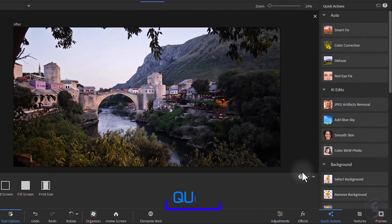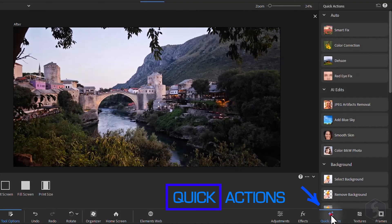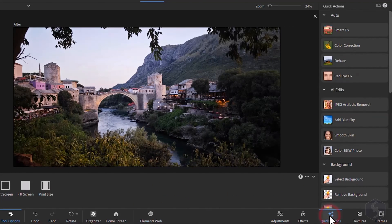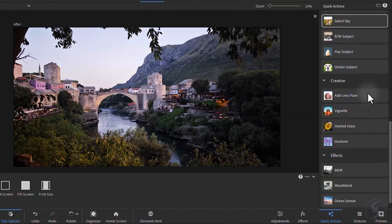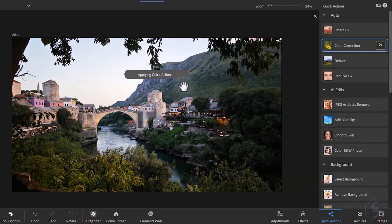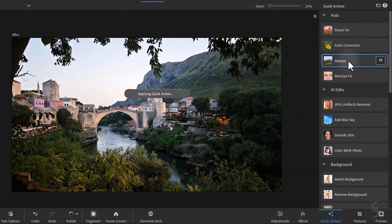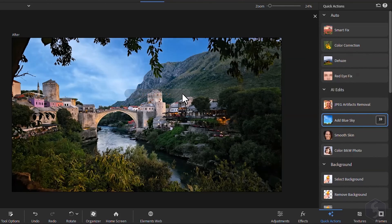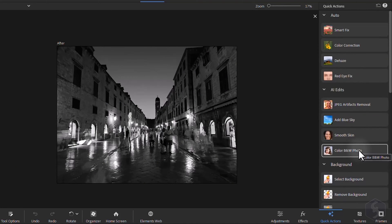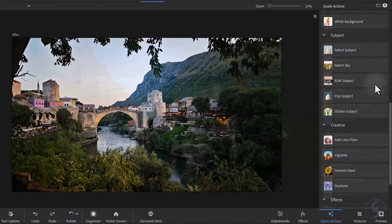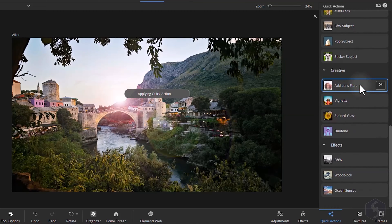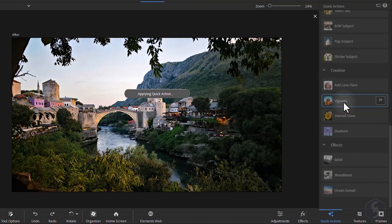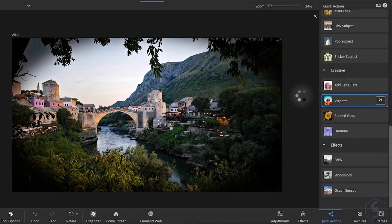On the right you get several panels to apply advanced corrections. With quick actions you can add direct adjustments with a single click, such as color correction and dehaze. You can also add blue sky, colorize black and white photos and apply amazing filters including lens flare, vignette and several artistic effects.